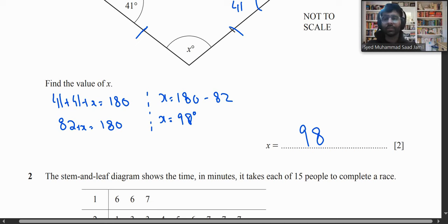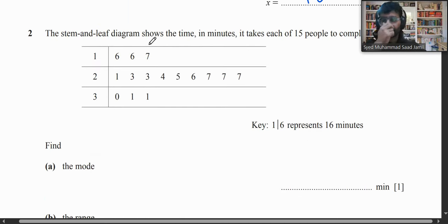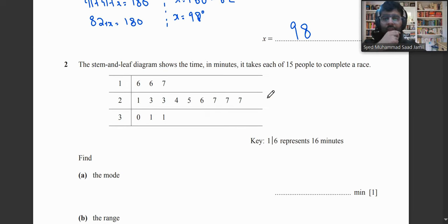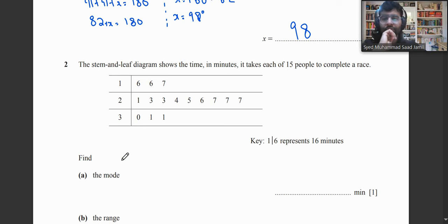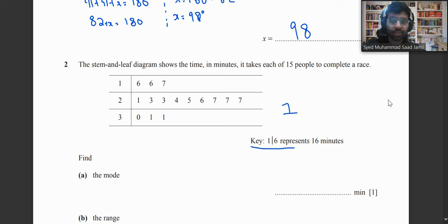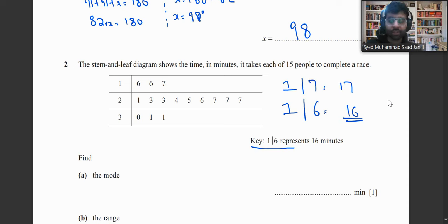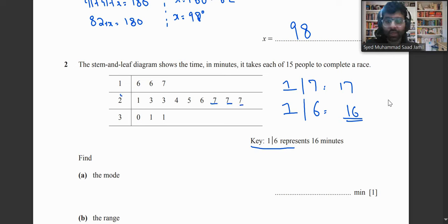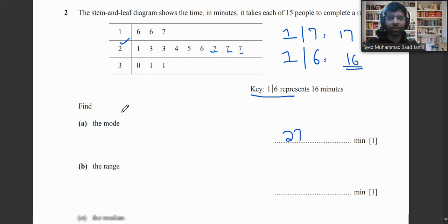Next, we have a stem and leaf diagram showing the time in minutes it takes 15 people to complete a race. Using the key, for example, a stem of 1 and a leaf of 6 means 16 minutes. The mode is the number which occurs the most — here 7 appears three times in the 20s row, so the mode is 27 minutes.